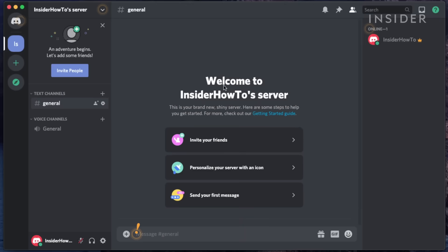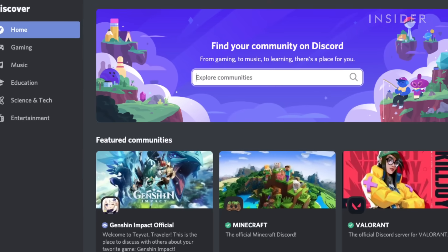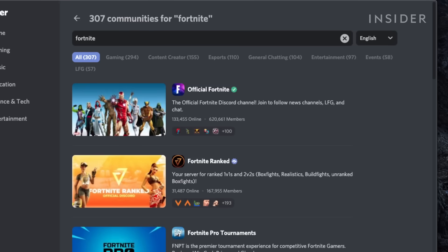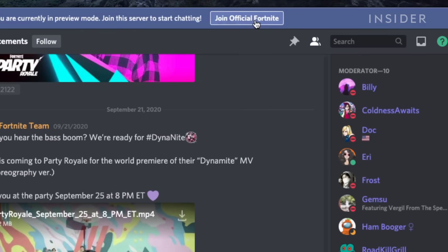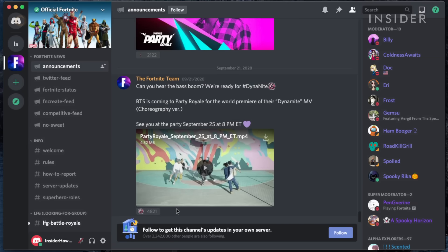At this point, you've created a server, but you can also join others. Searching for a topic will show a variety of public servers. In this case, we'll request to join the official Fortnite one. You'll need to request an invitation from a server before you can join it. Once approved, you can explore this Fortnite page and see how a populated server looks.